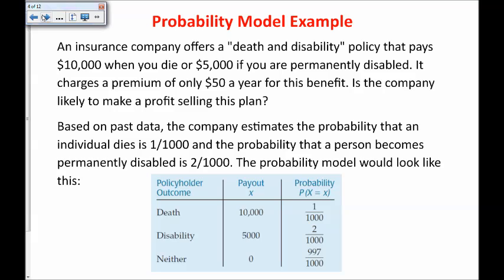Based on past data, the company estimates the probability that an individual dies is one in a thousand — that's not a true number, just one used for the textbook. The probability that a person becomes permanently disabled is two in one thousand. The probability model would look like this. Insurance companies actually have very complicated formulas that take all kinds of factors into account to estimate the probability that you would die, become disabled, or experience other events like a house fire or car accident. That's how they run their business.